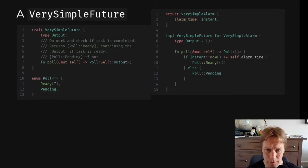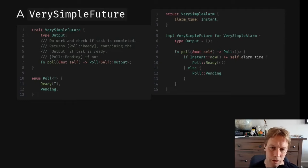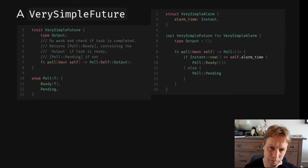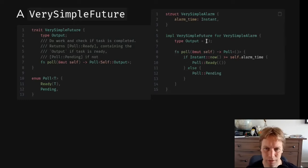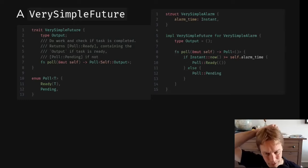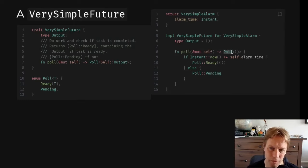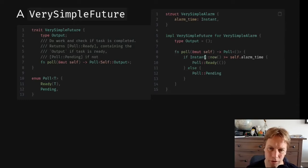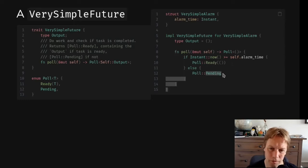So let's make a struct that implements the very simple future trait. This struct is called VerySimpleAlarm. It holds on to what time the alarm should go off. And its output is actually the unit type. So it doesn't provide any output. It just kind of says it's ready. The implementation of the poll method is pretty straightforward. It takes an immutable reference to itself. It returns a poll of our output type, which is unit. And then it says, if the time has got to after the alarm time, then we're ready, as in the future is finished processing. Otherwise, we're still pending.